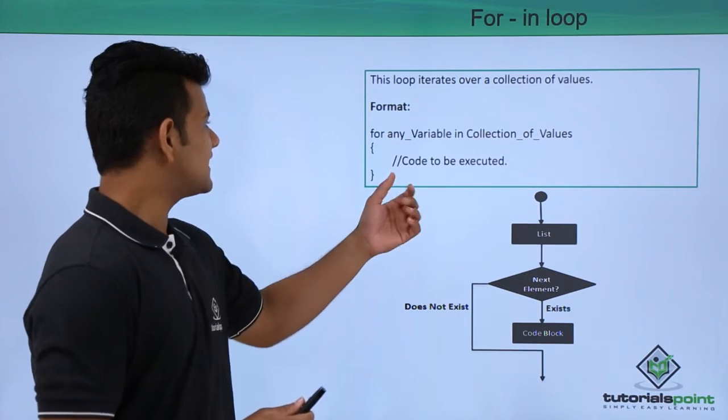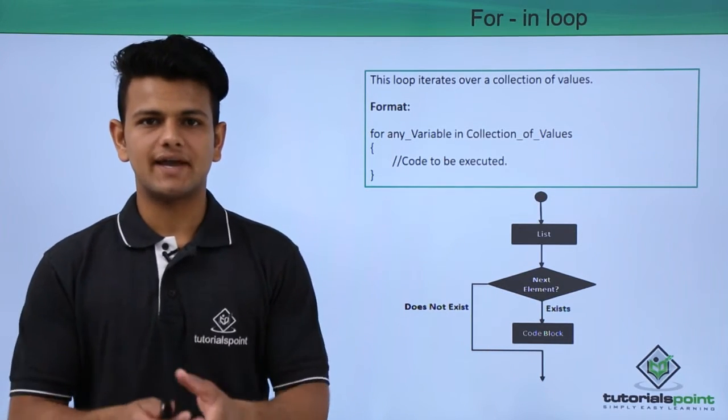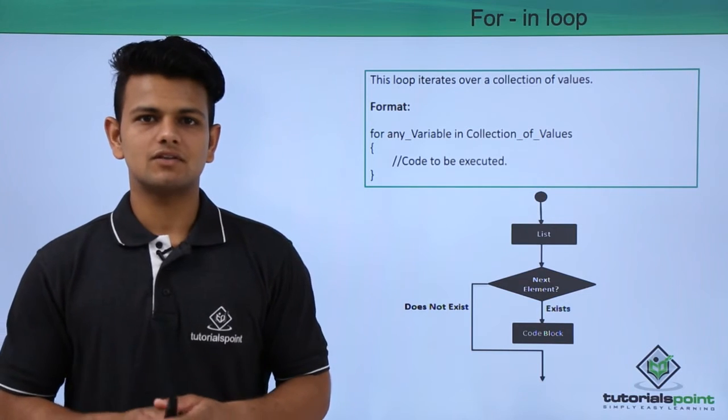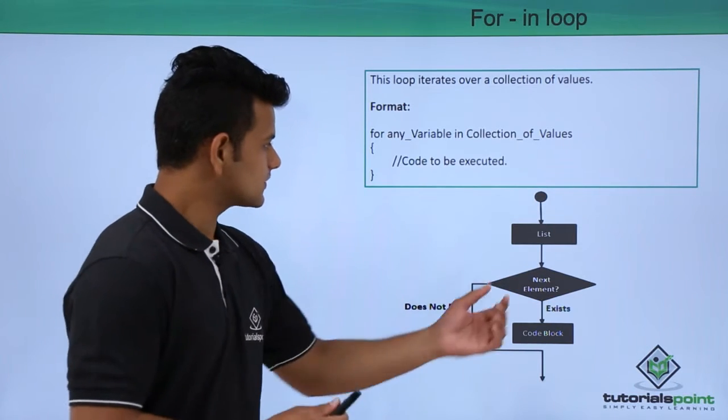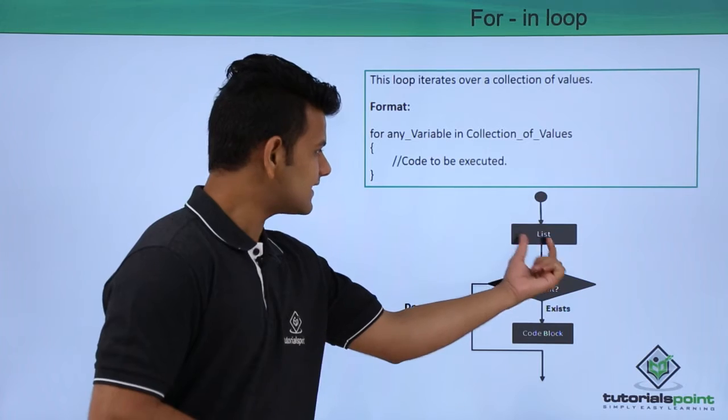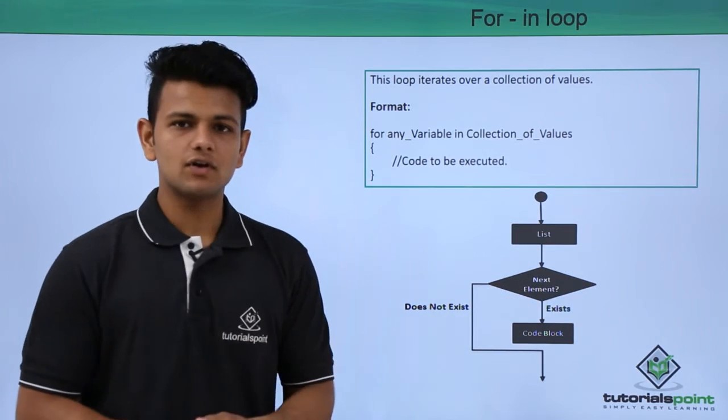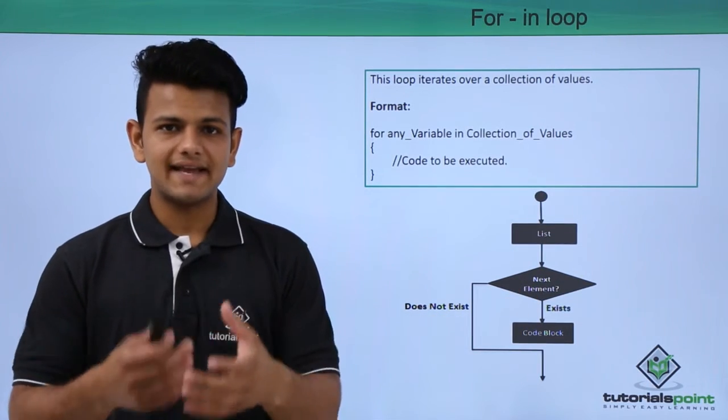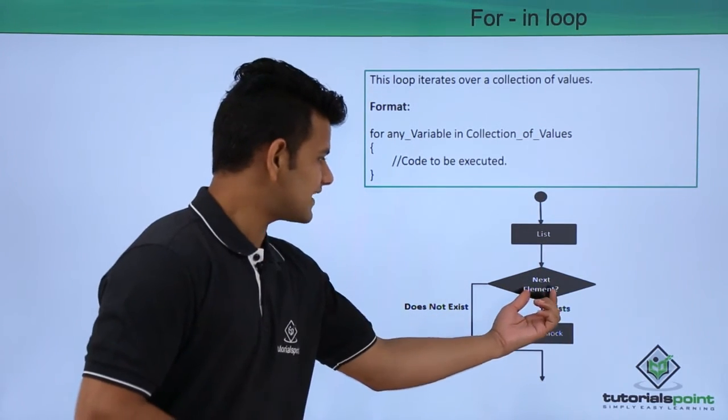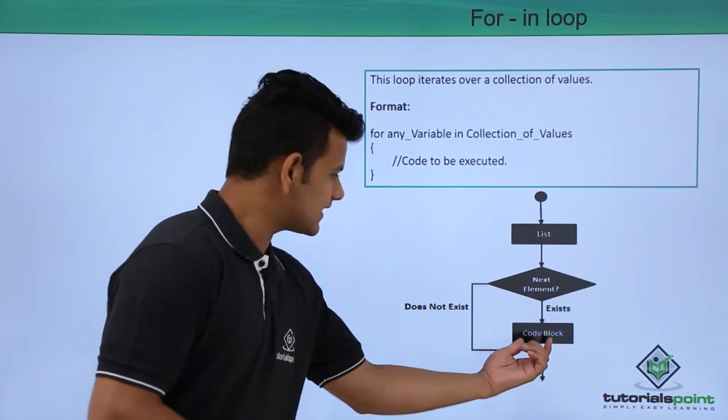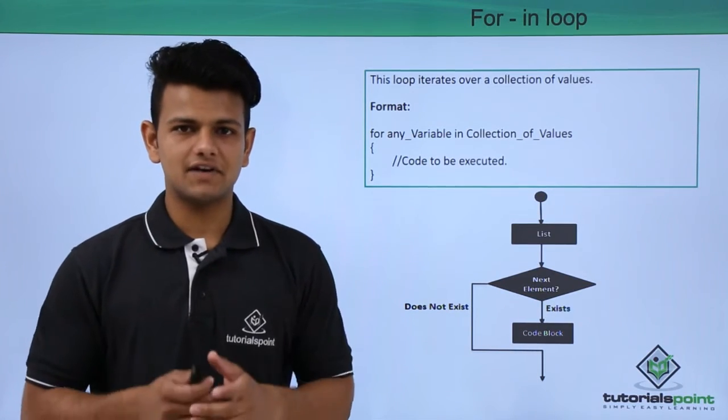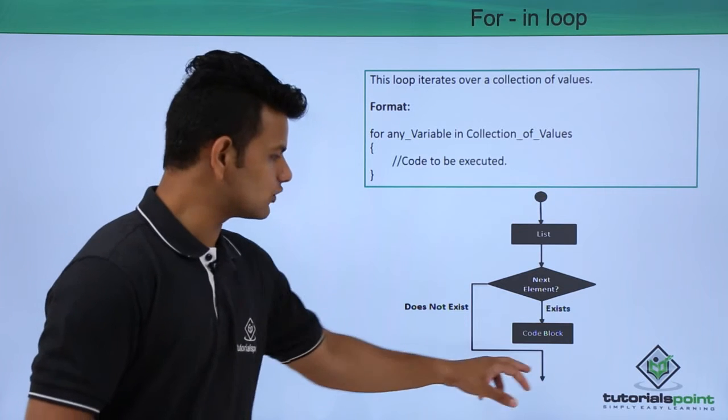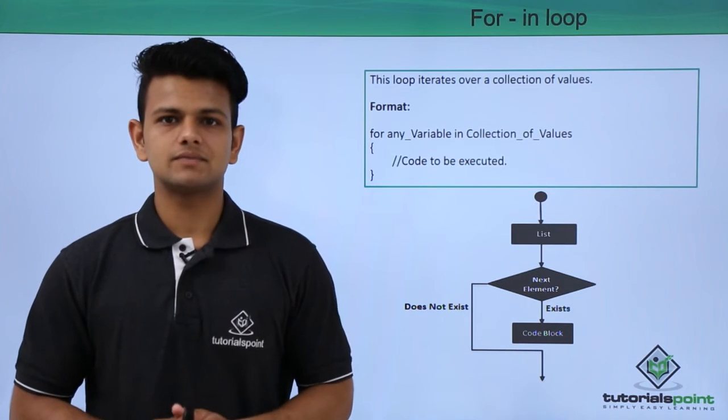After that, inside the braces, we write the code we want to execute multiple times. The working of this for-in loop is: first it will go inside the list, then to the next element. If the next element is available, it will execute the code; otherwise, it will exit the loop.